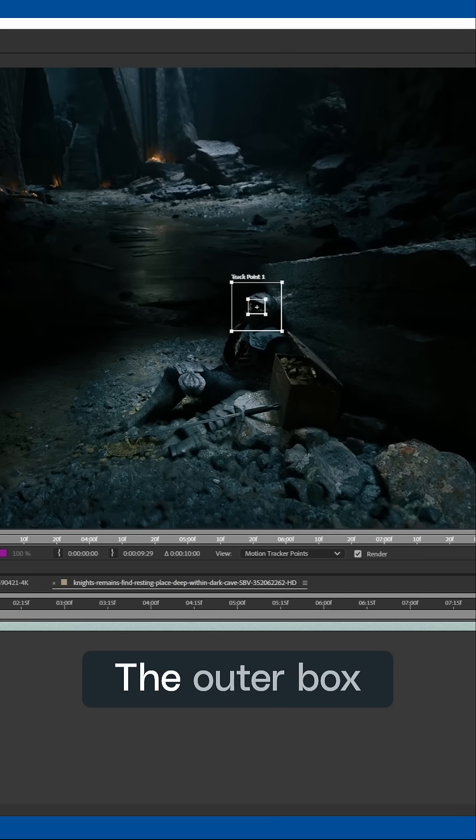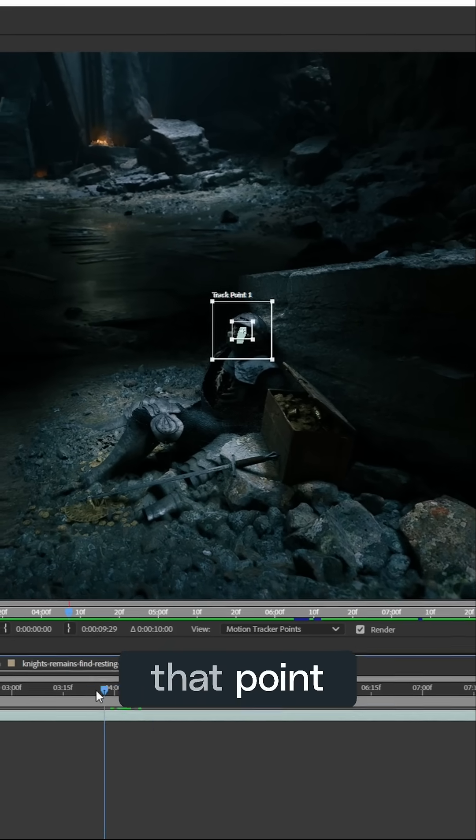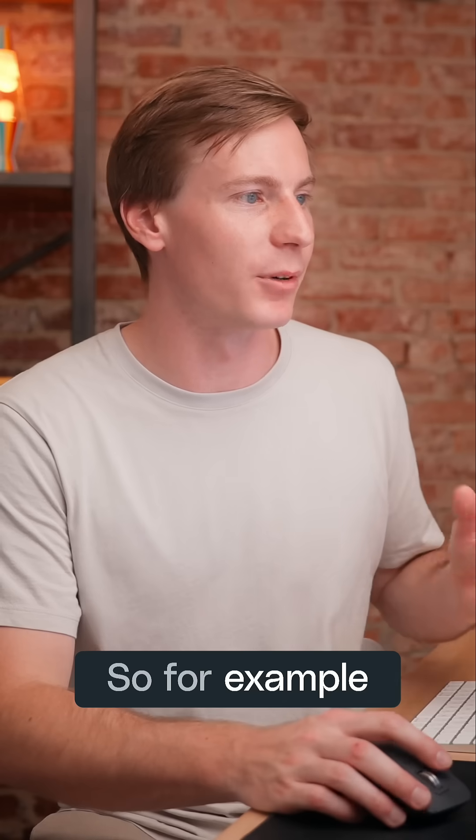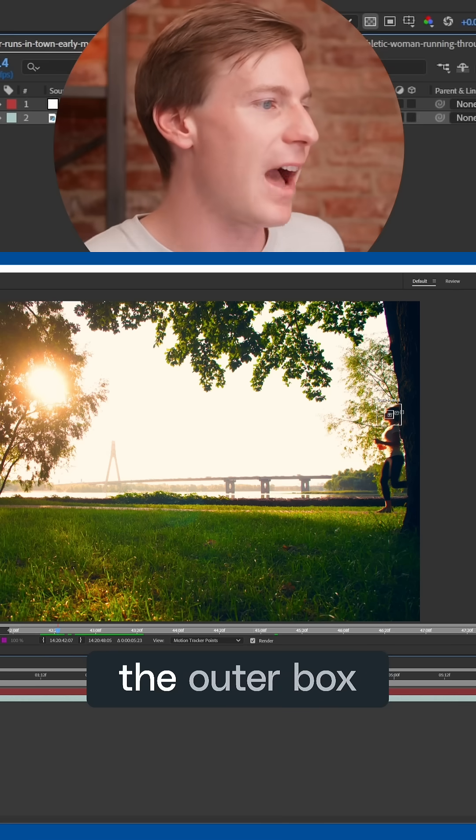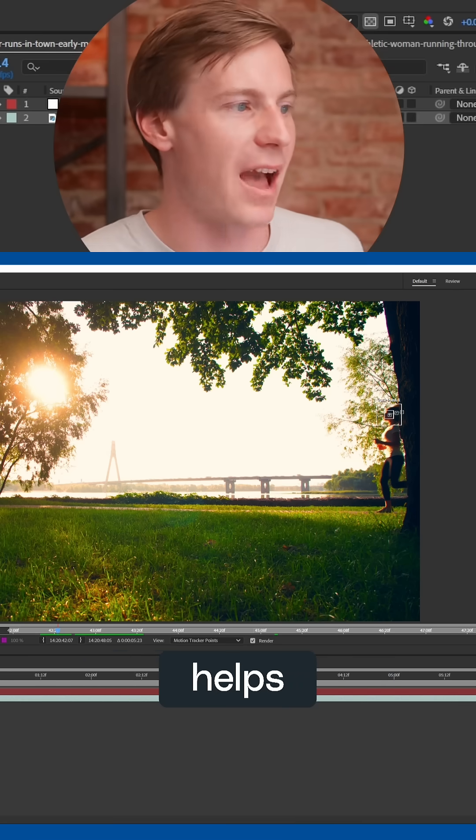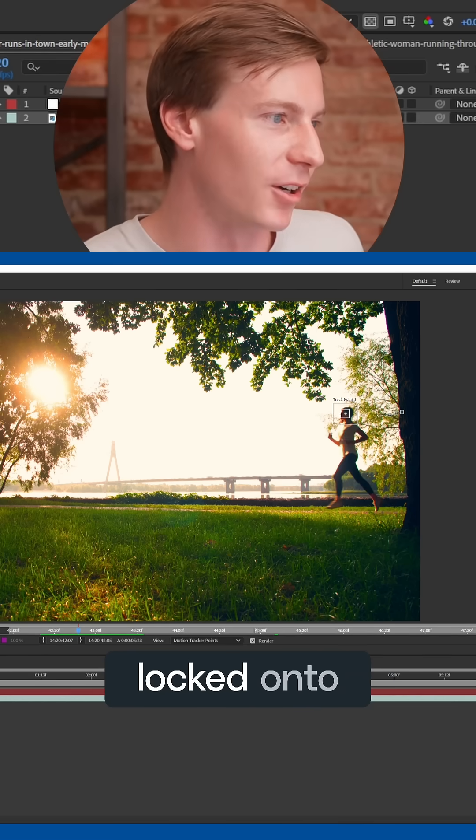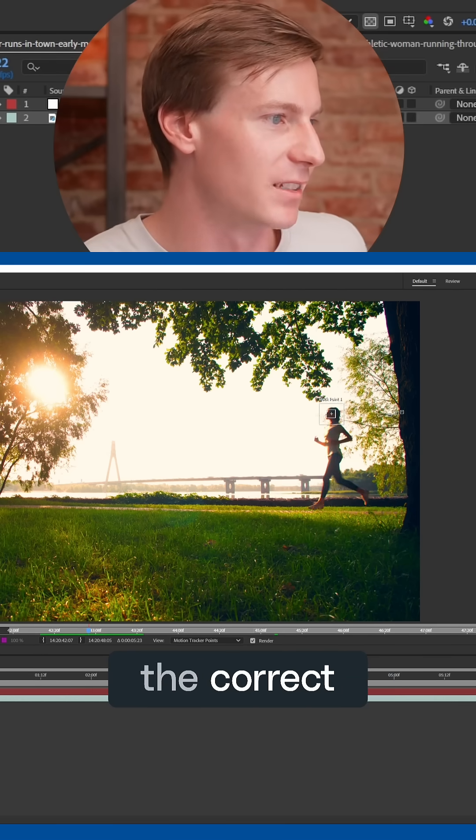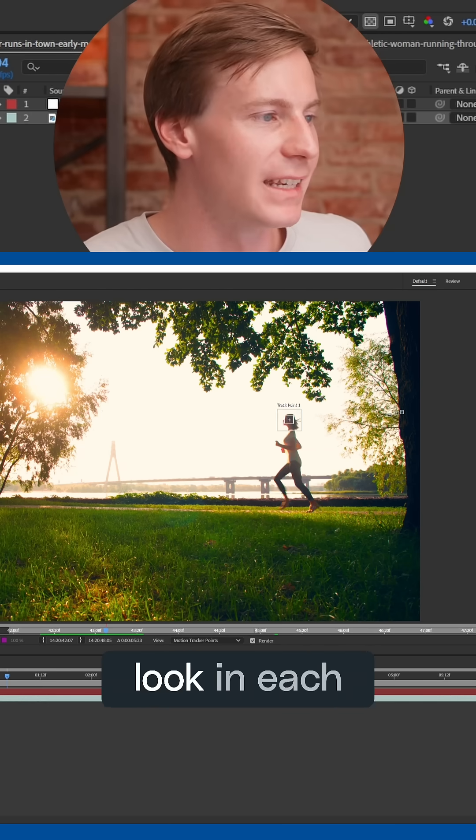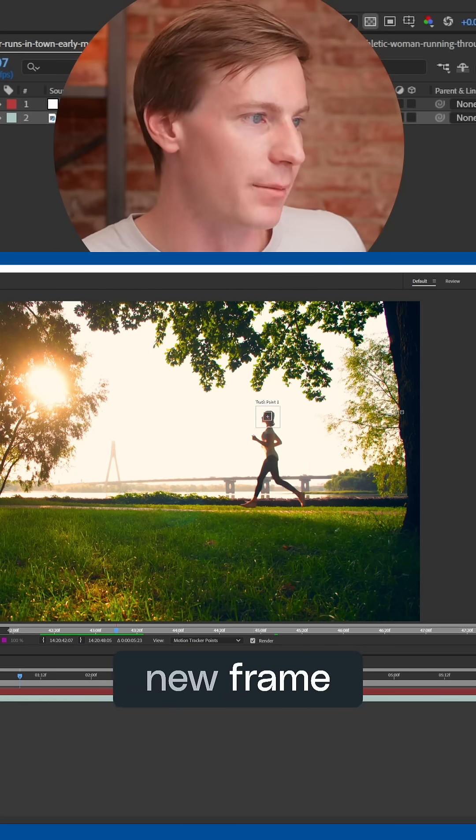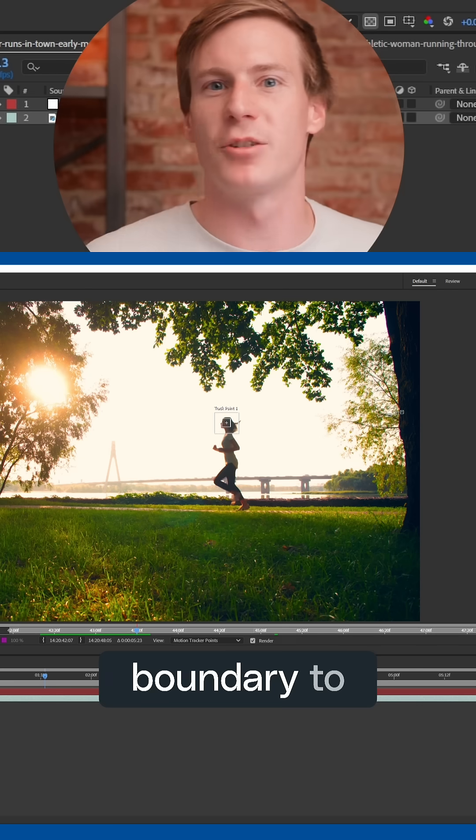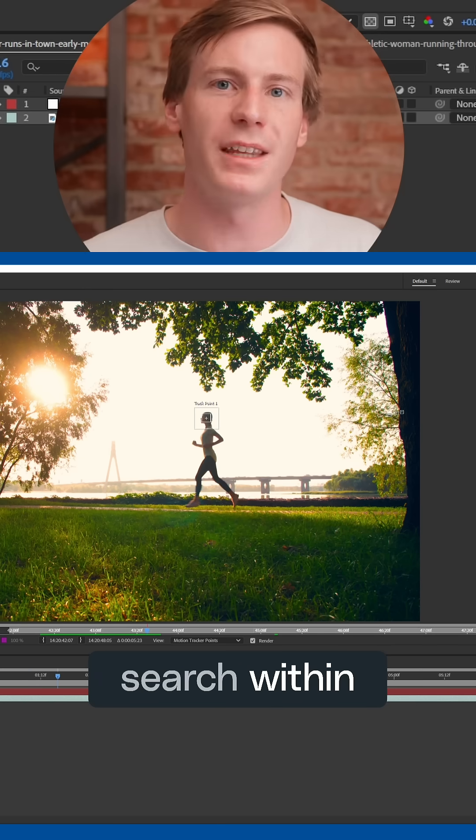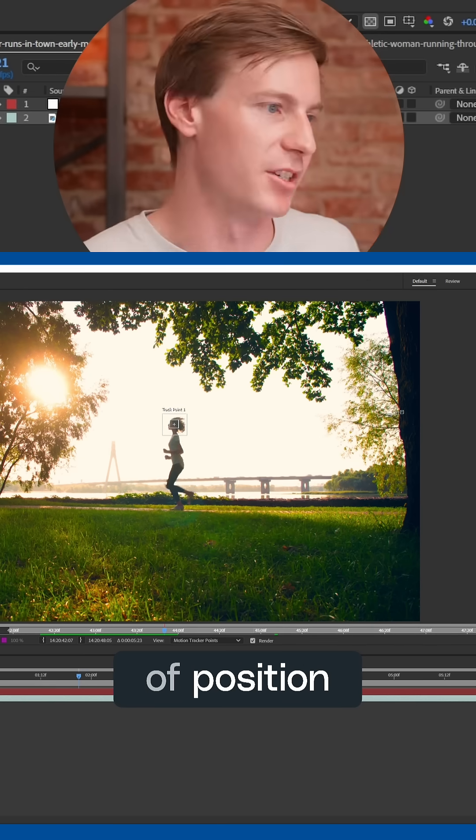The outer box defines a search area around that point. So for example, if your footage starts moving, the outer box helps After Effects keep the inner box locked onto the correct spot, telling it where to look in each new frame, essentially giving it a boundary to search within for any shifts of position.